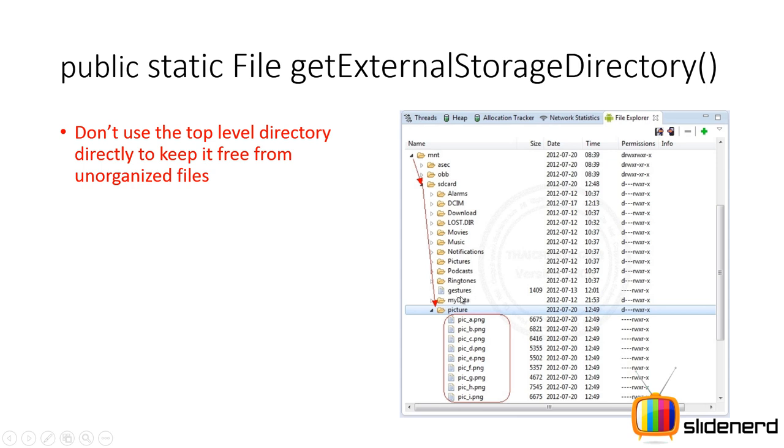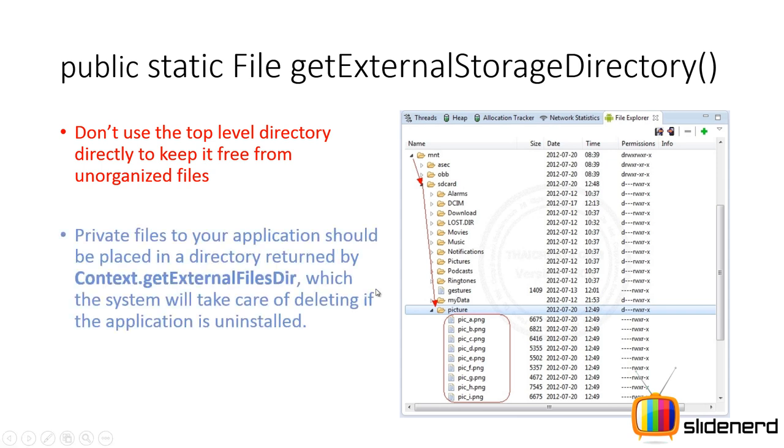Now directly putting files inside MNT SD card is not recommended. Like for example if you take a look at this gestures file over here, if every app starts putting files like this without organizing them, that's gonna put a big load on the user's head because they are probably going to wonder what file belongs to which app. So don't do that.